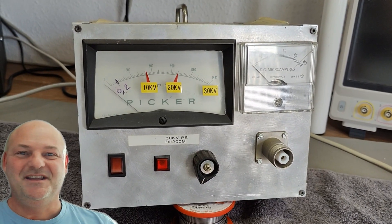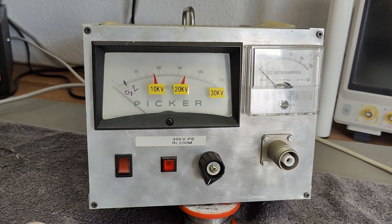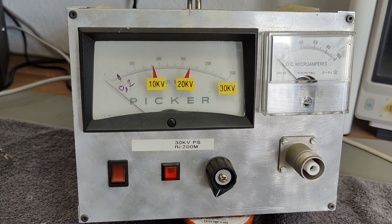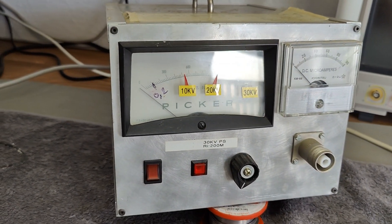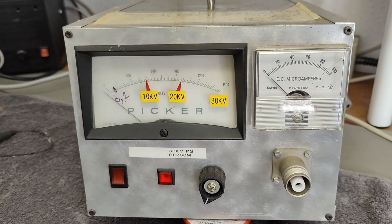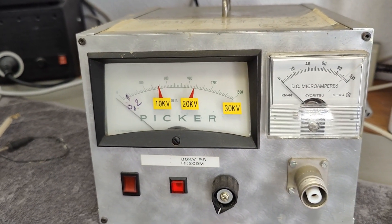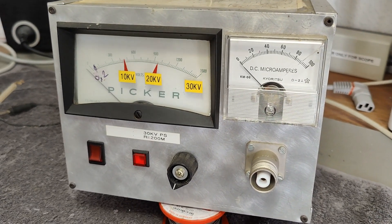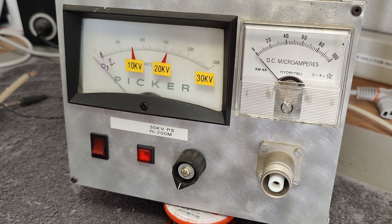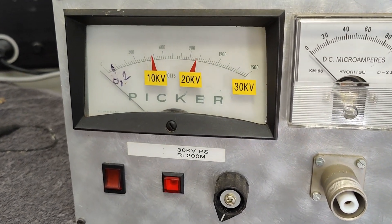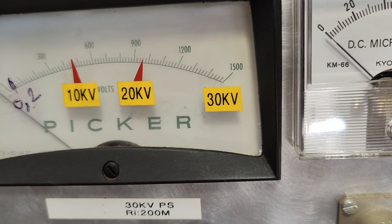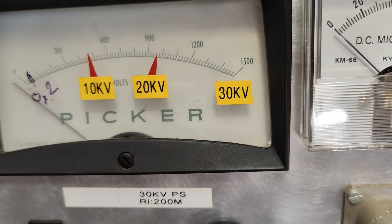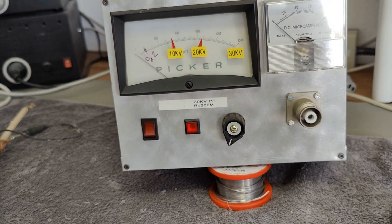Welcome to a new test and teardown video. This time it's another homebrew product. This one is made by a local dude called Biwa back in 1998. It's a high voltage DC power supply and it goes to 30 kilovolts. So I expect this one to be really interesting to play with.